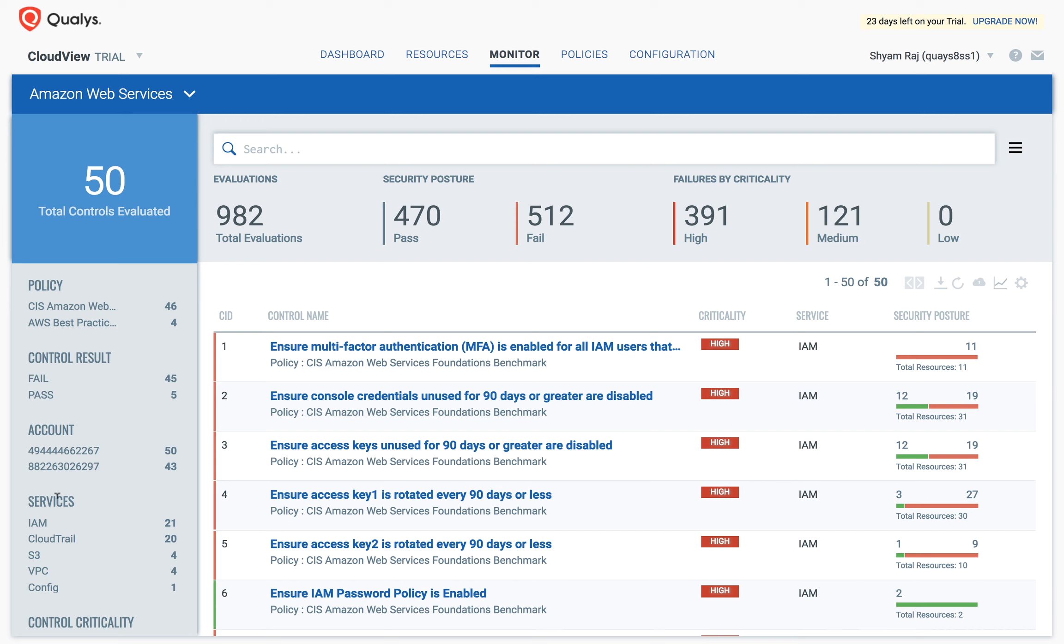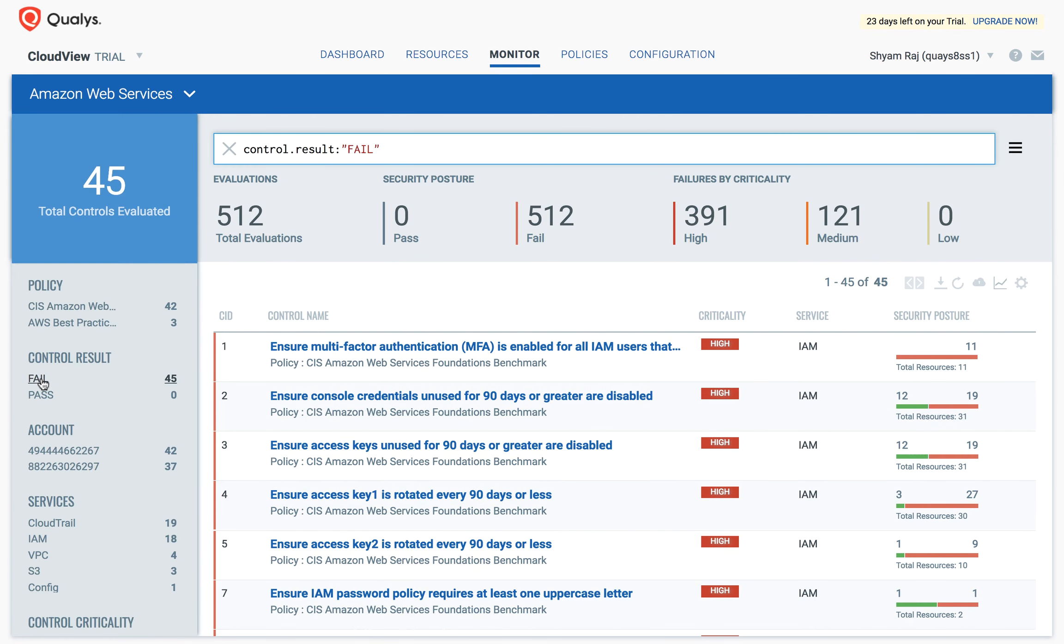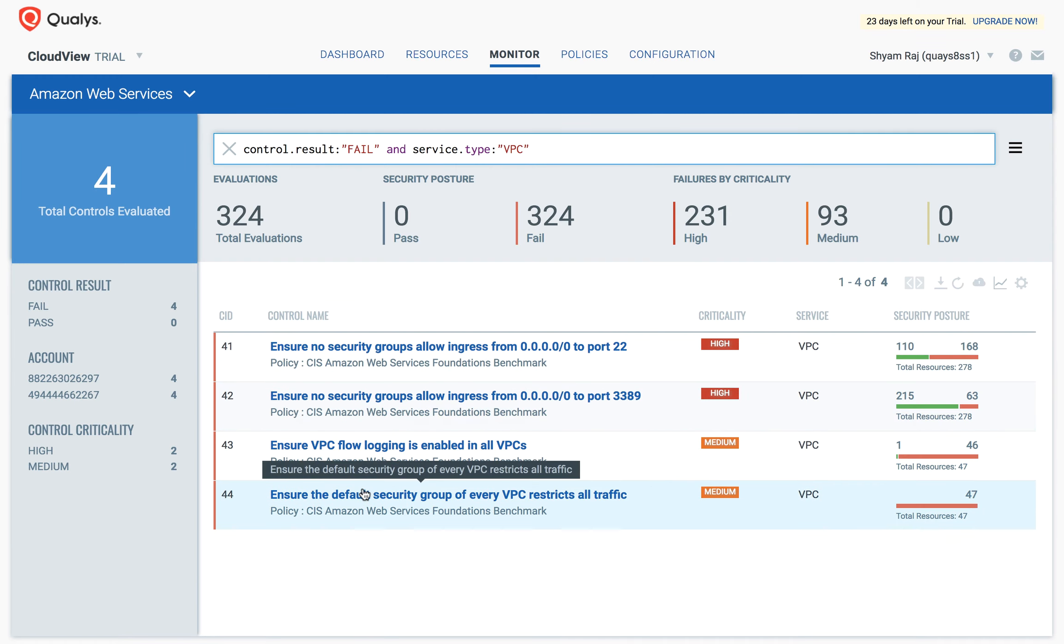To search for failed controls of type VPC, I start by applying the filter for fail, and then apply the filter for VPC service. This shows me VPC failed controls of all criticalities across multiple AWS accounts.